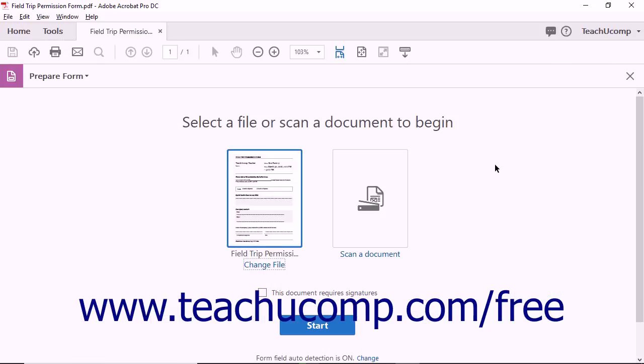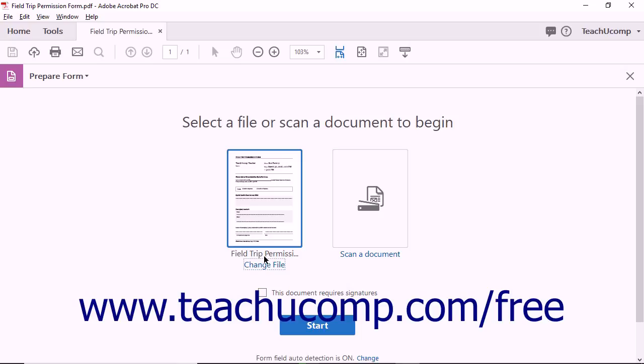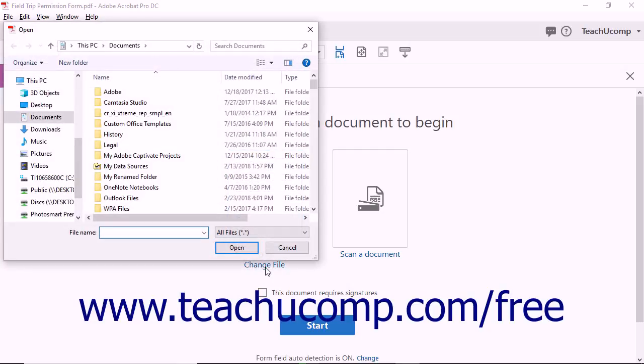When you select the Prepare Forms tool, Acrobat displays the Prepare Form view, which instructs you to select a file or scan a document to begin. If you have a PDF document already opened in Acrobat, the software selects that file for conversion. If not, then use the Select a File link just below the document area to find and open a document to convert. You can also click the Change File link that appears if you have a document selected to change the PDF you want to convert into a form.